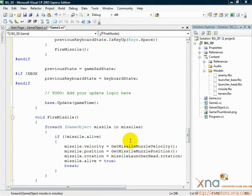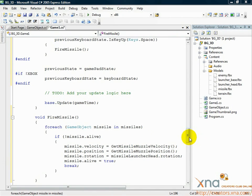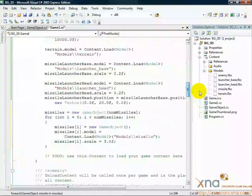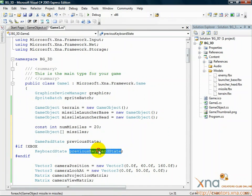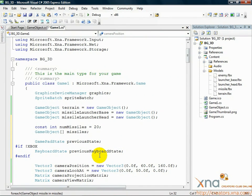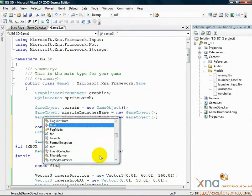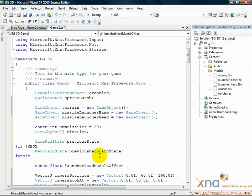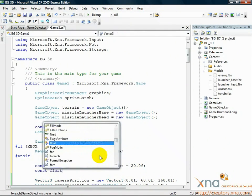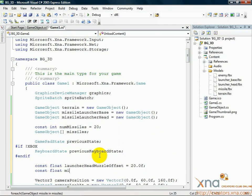Now for those two math methods. First we need to establish a few more variables, so head to the top of your Game1.cs file. Below your declarations of previousGamepadState and previousKeyboardState, add these two lines: const float launcherHeadMuzzleOffset = 20.0f, const float missilePower = 20.0f.